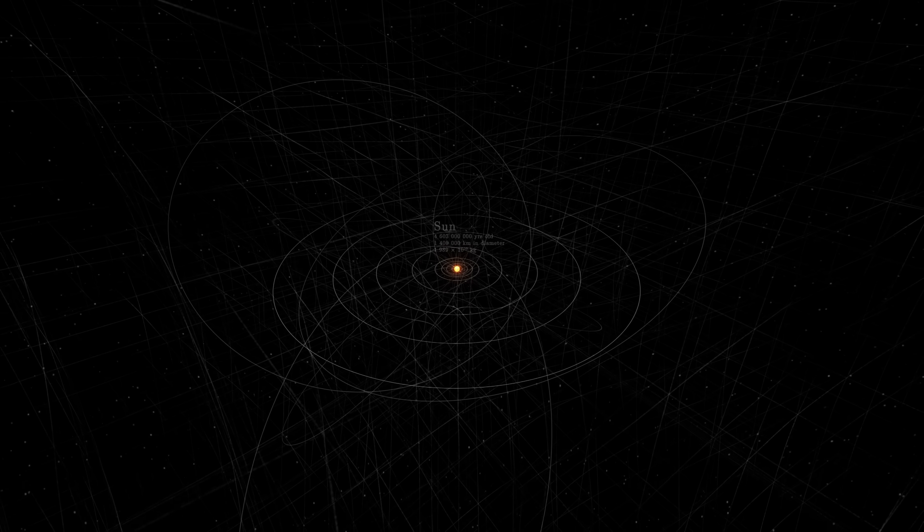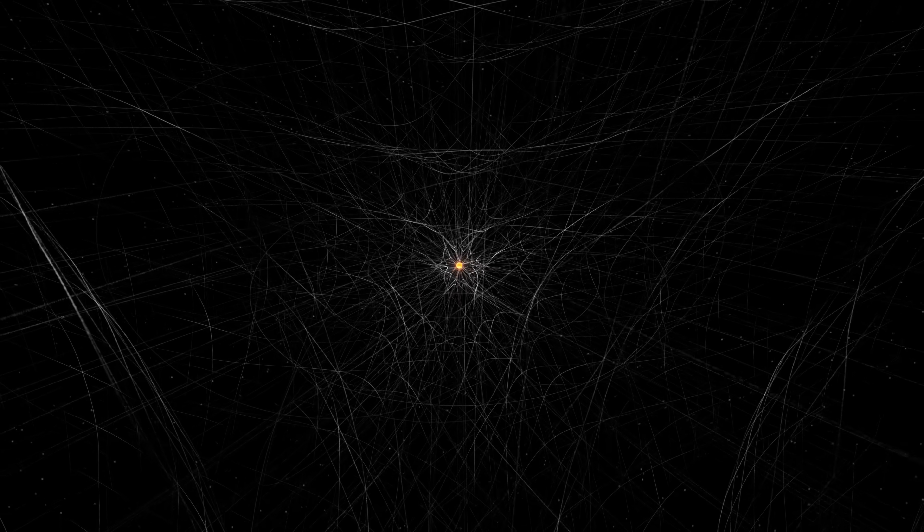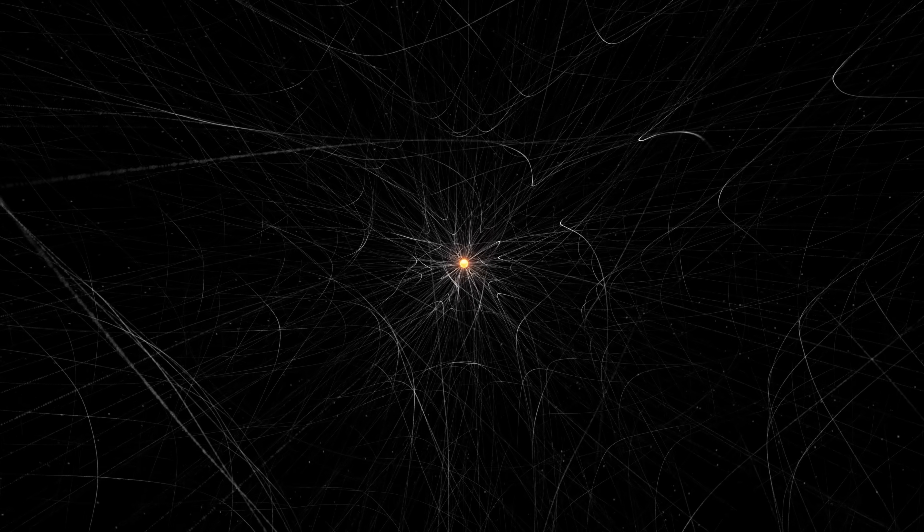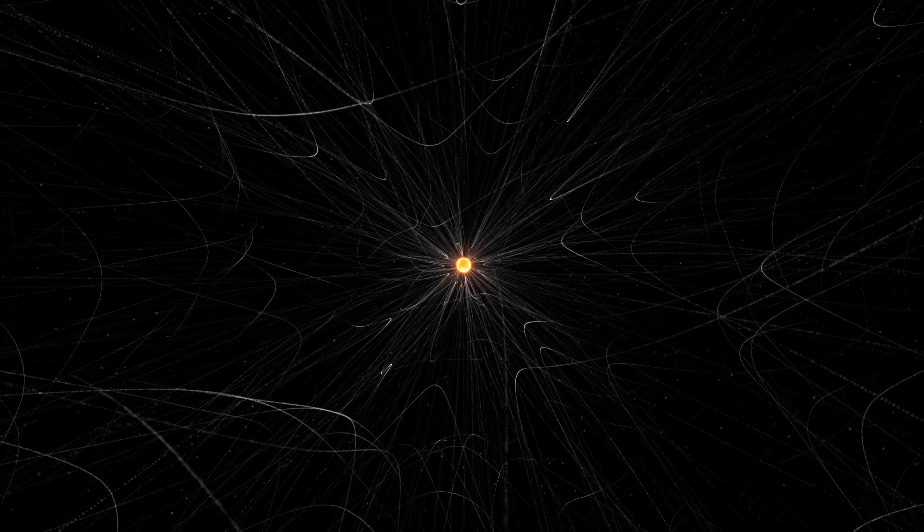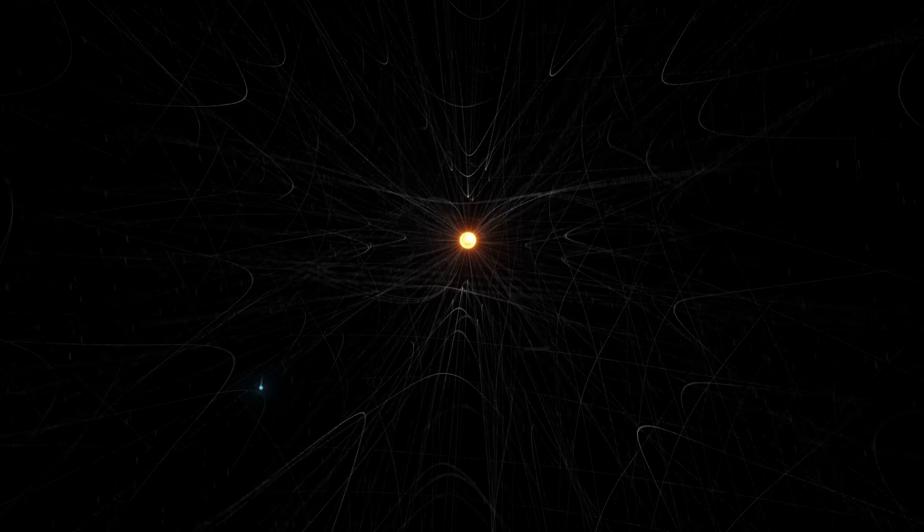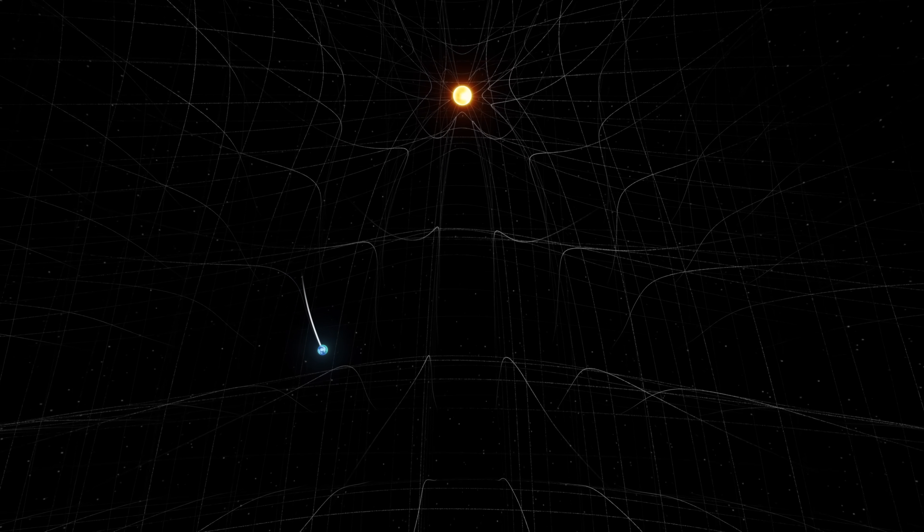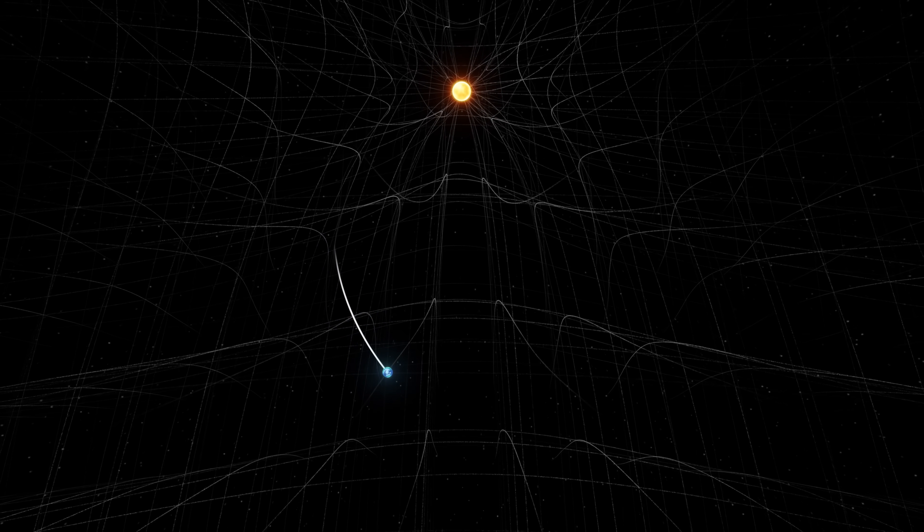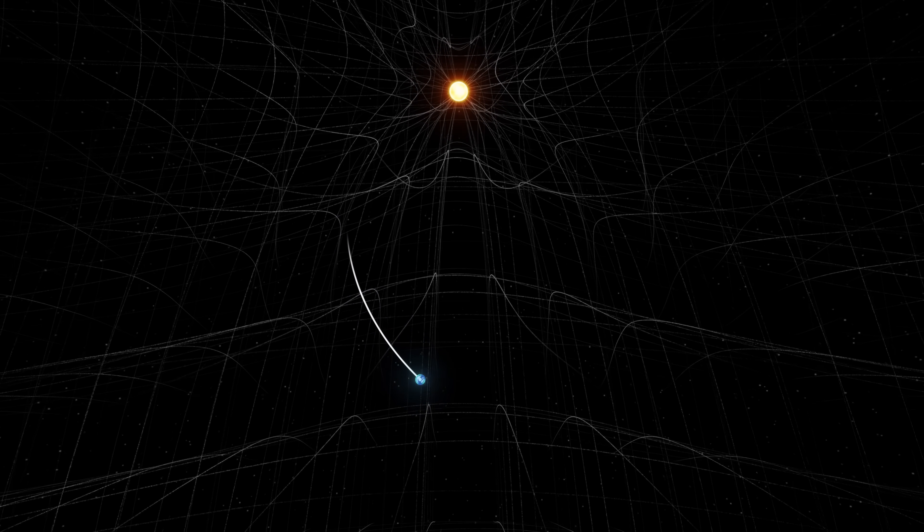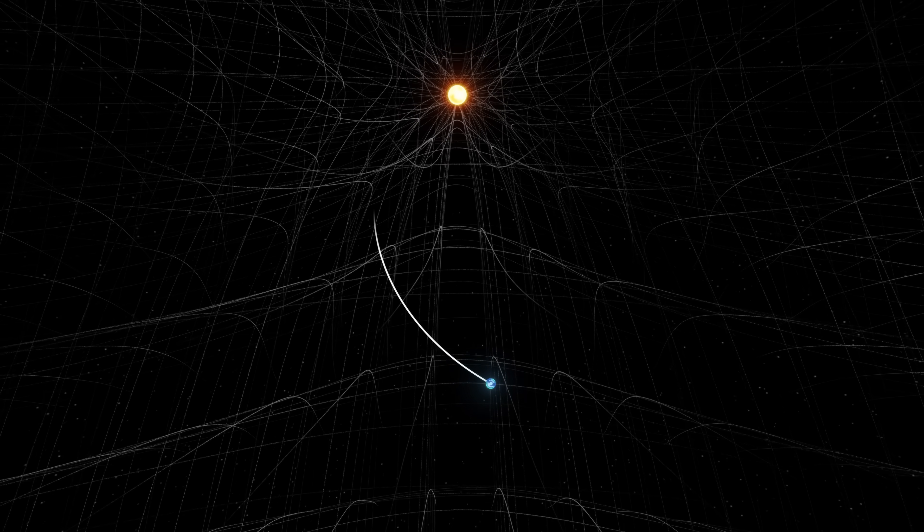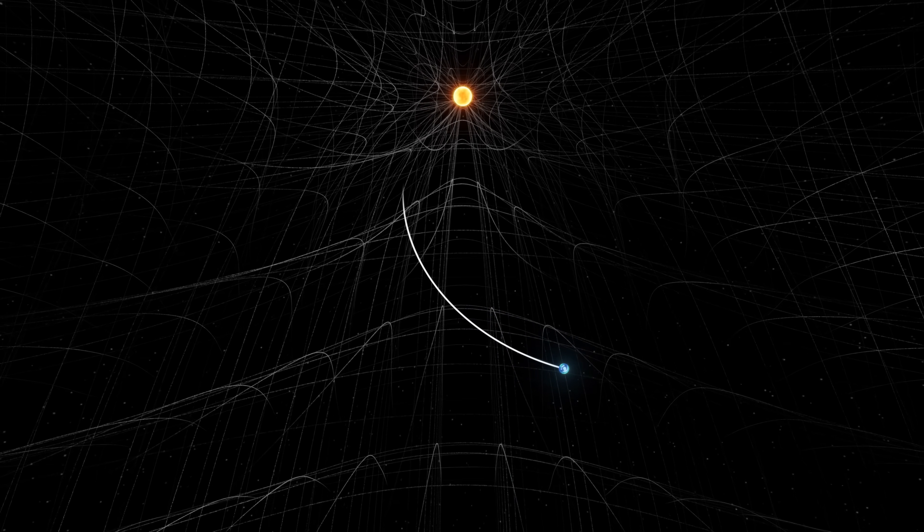The immense mass of the Sun curves spacetime, and the fabric of space falls towards the star, taking everything with it. This is how the planets orbit without moving away from the Sun. They move straight forward, but the current continuously pulls them back towards the center.